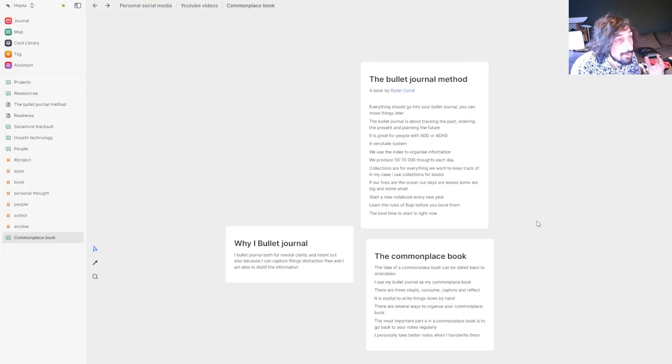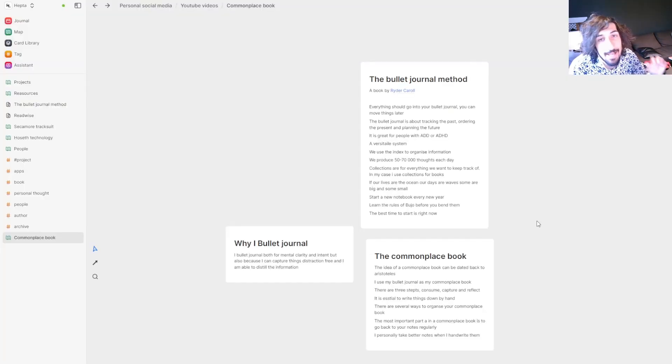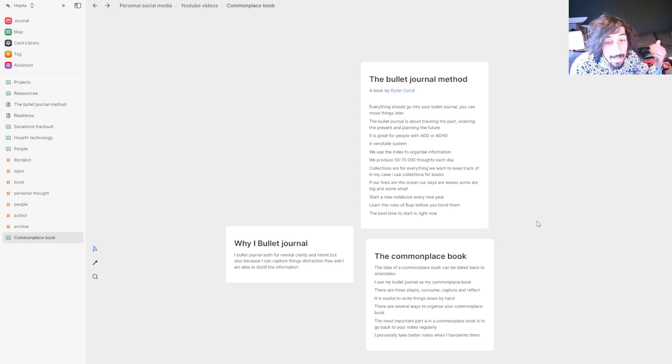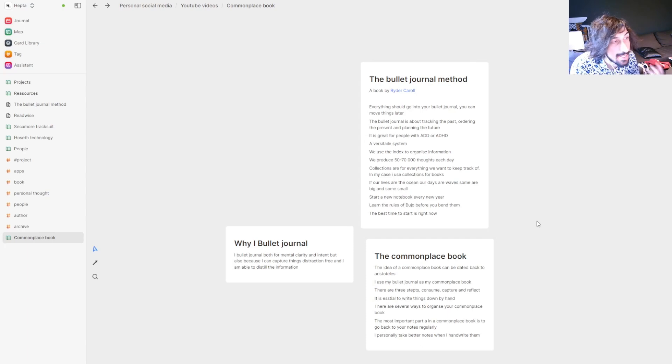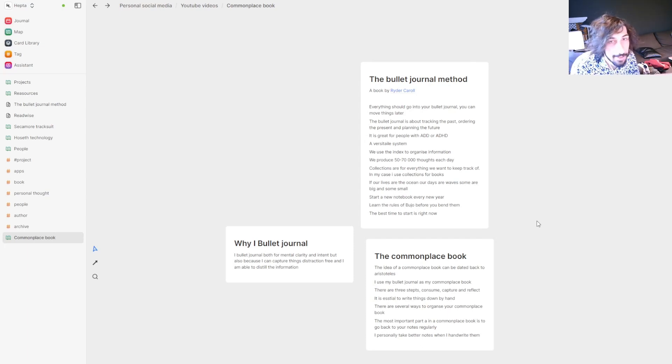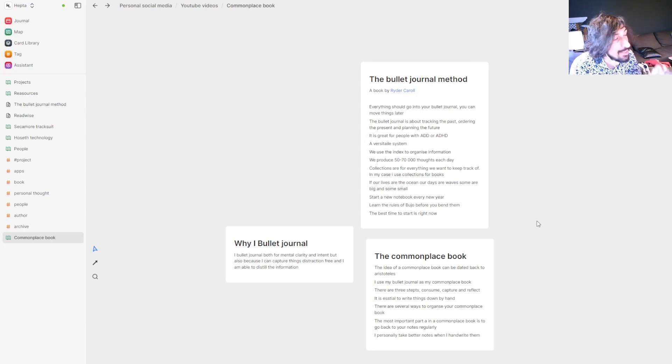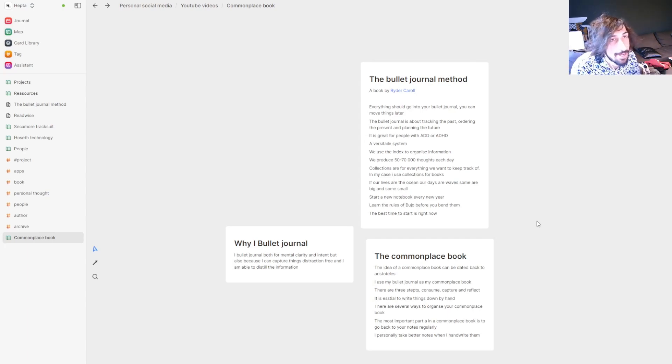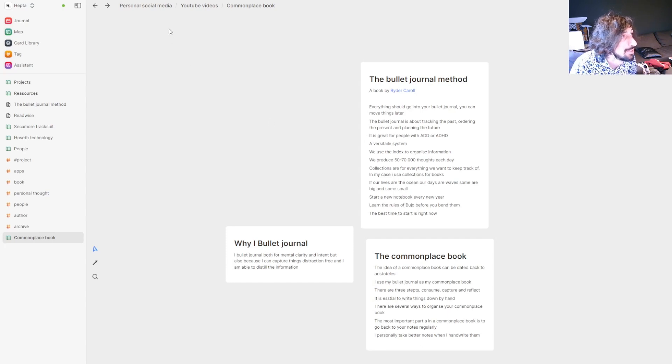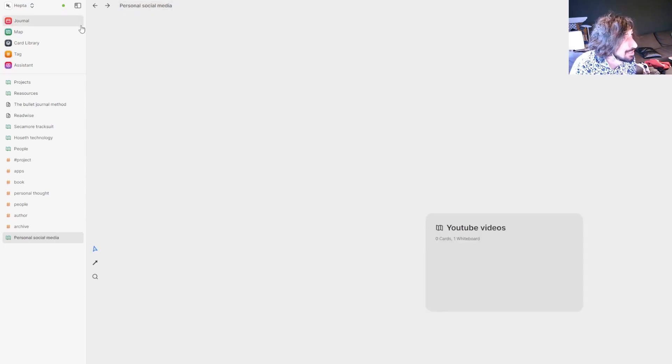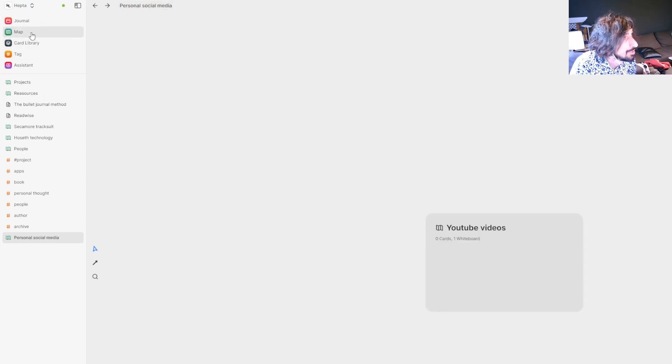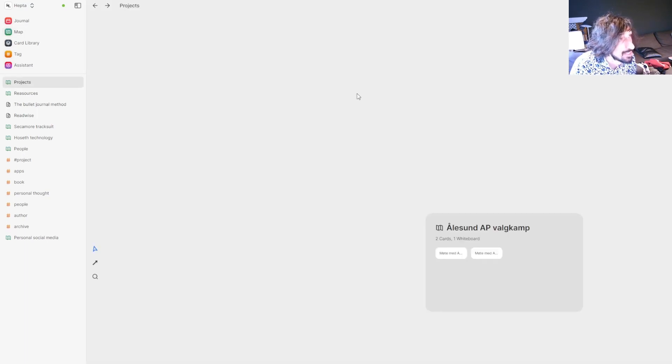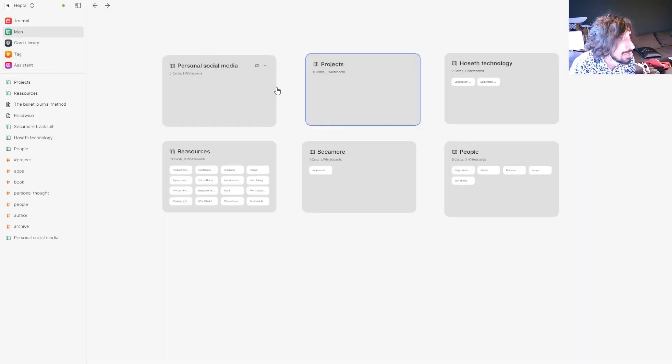My primary note-taking app is actually Heptabase. And the way I do it is that every time an idea or a note is actionable from my bullet journal or from the Twos app, I put it inside of Heptabase and I archive things. But I have a lot of different projects. So if you jump into my map, this is my areas, resources and projects.